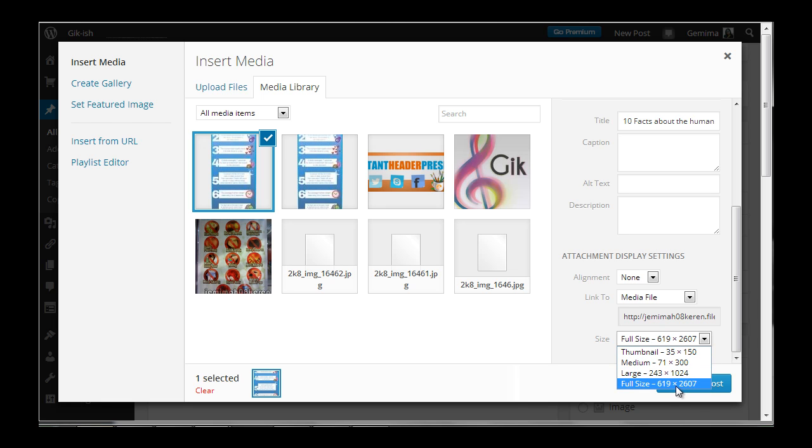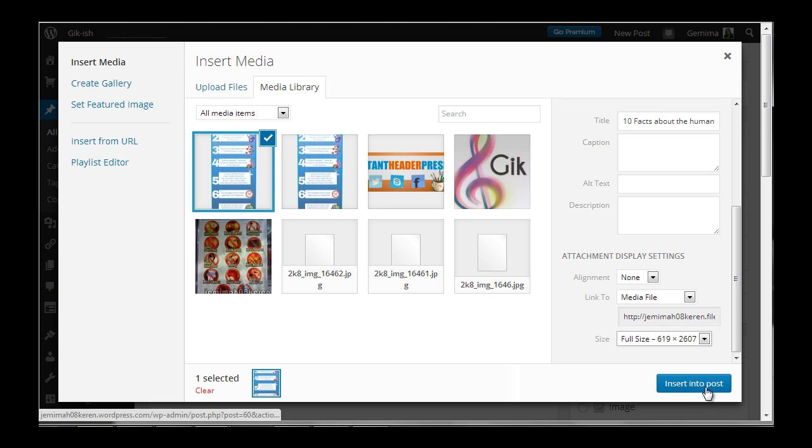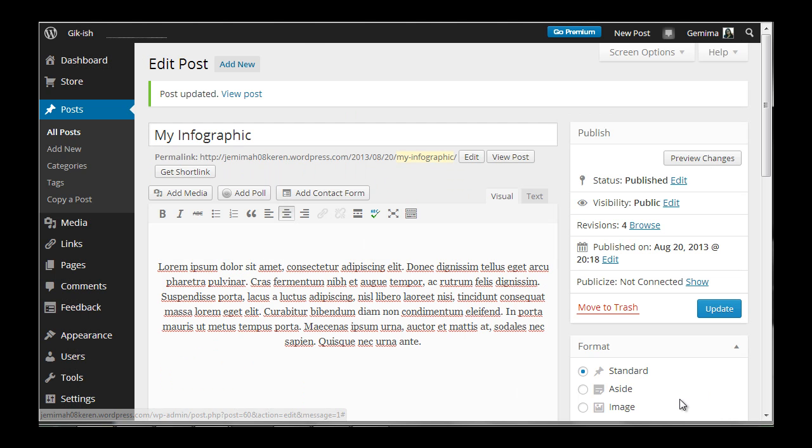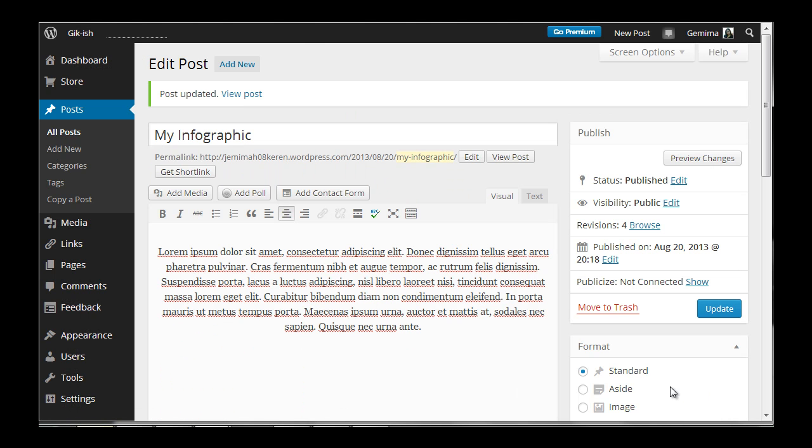Select that, and when you're all set, click insert into post.